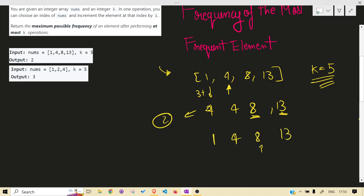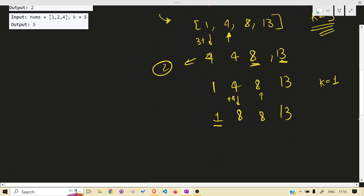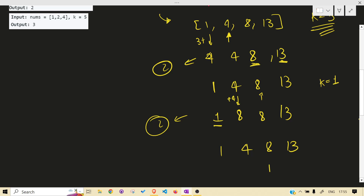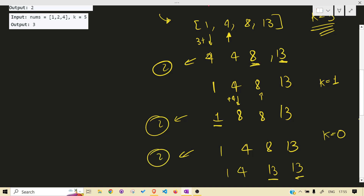So our limit gives a frequency of two. Now let's take eight - can we make four into eight? Yes, we can, by adding plus four. Can we make one into eight? No, because we have only one k left; we used four operations already, and in one operation we can get one to two at max. If we take thirteen - can we take eight to thirteen? That's plus five, but we have zero operations left. So the maximum frequency we are getting is two.